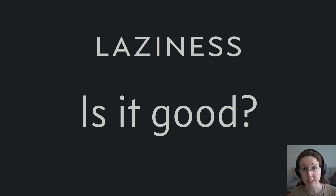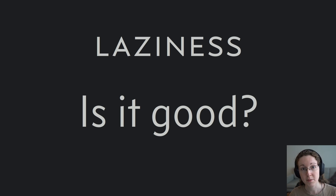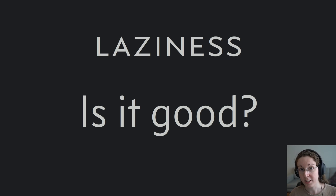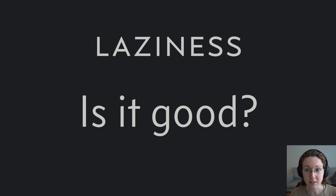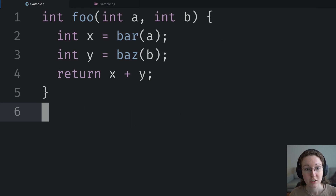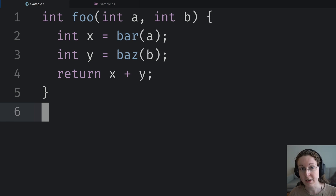In order to really answer that question, what I want to do today is start by examining something completely different from laziness — which is: what is the alternative? When people say they don't want Haskell to be lazy, what are they talking about? Well, they mean they want Haskell to be strict. So I want to take this video to really examine what that means. What is the evaluation strategy? What does it mean to be a strict programming language?